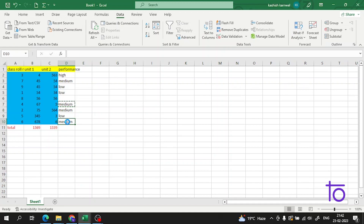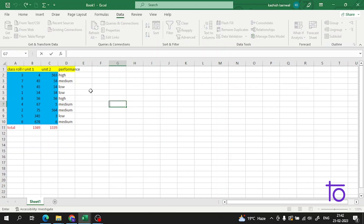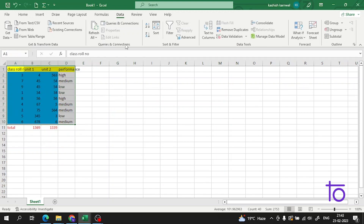This is a very interesting video, please watch it till the end — I don't want any knowledge loss for you. Now, I have to select the data on which I want to apply this custom sort.